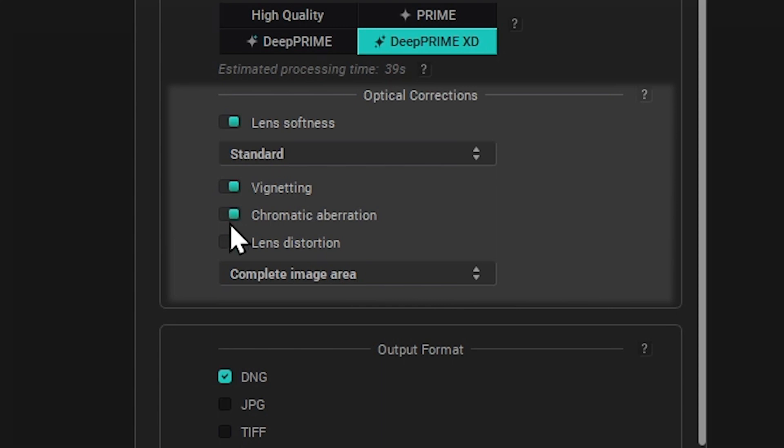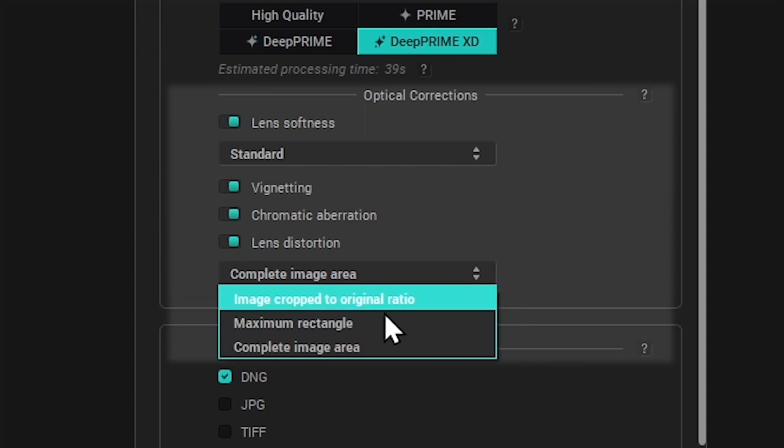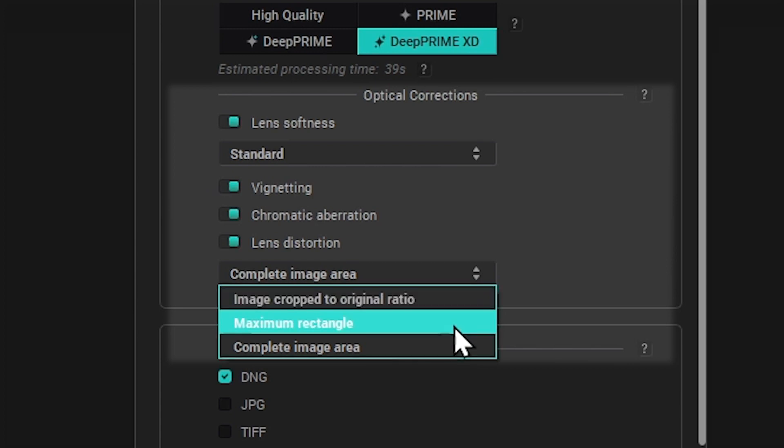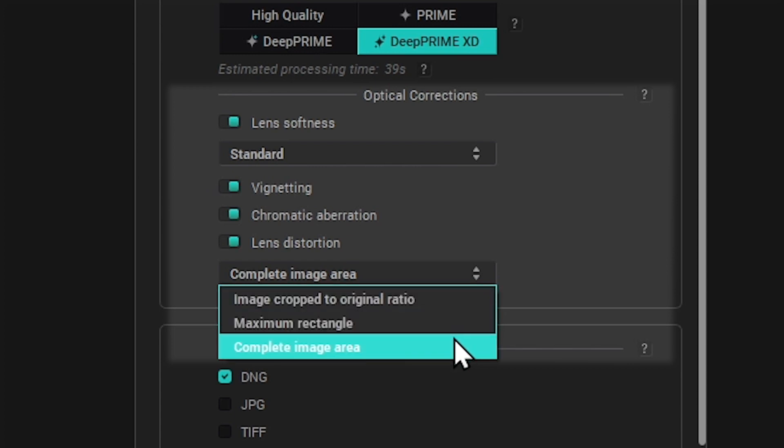Lens Distortion applies the renowned DxO Optical Distortions corrections to your image, and lets you decide whether the image needs to be cropped to its original ratio from the centre of the image area, cropped to the maximum rectangle in the image area, or if the complete image area should be retained, including the black areas created by Distortion's corrections.